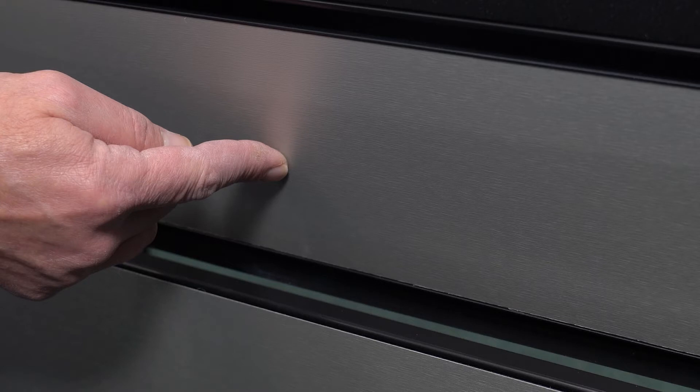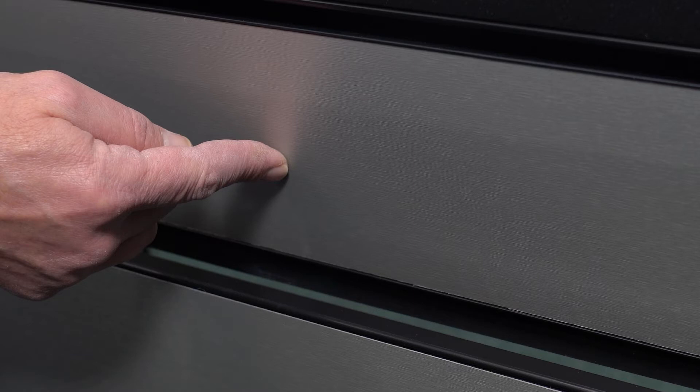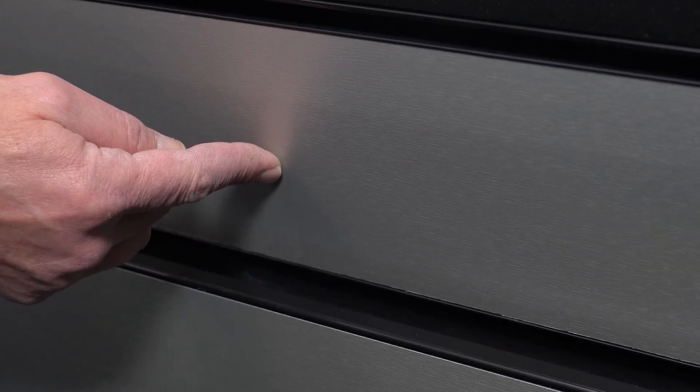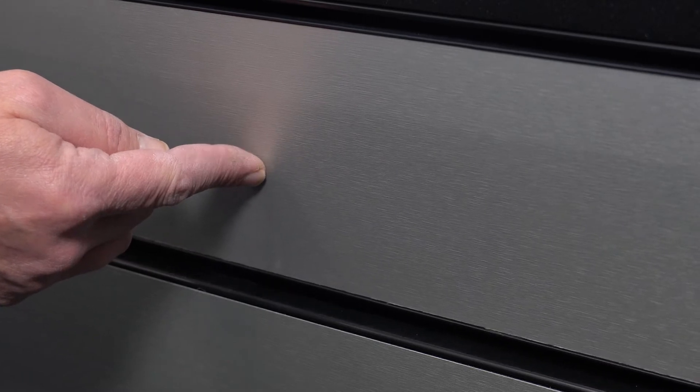In order to test this, just open the door ever so slightly, approximately the width of your finger. Support the weight of the door with a finger and allow it to close very slowly and ensure it snaps shut.